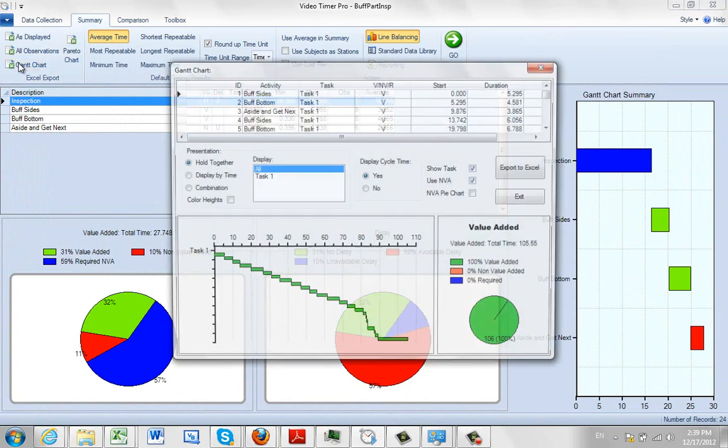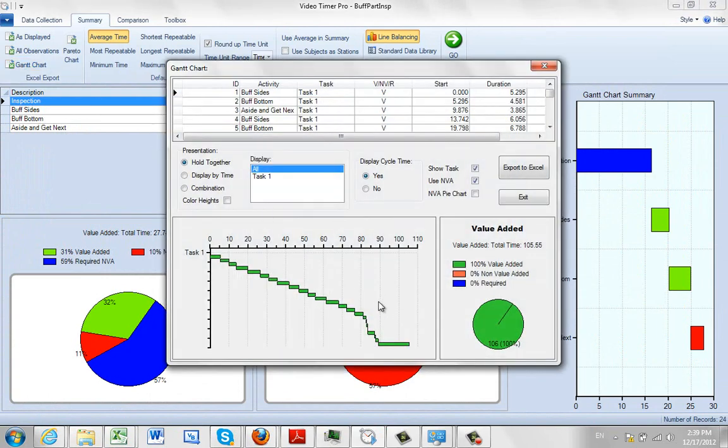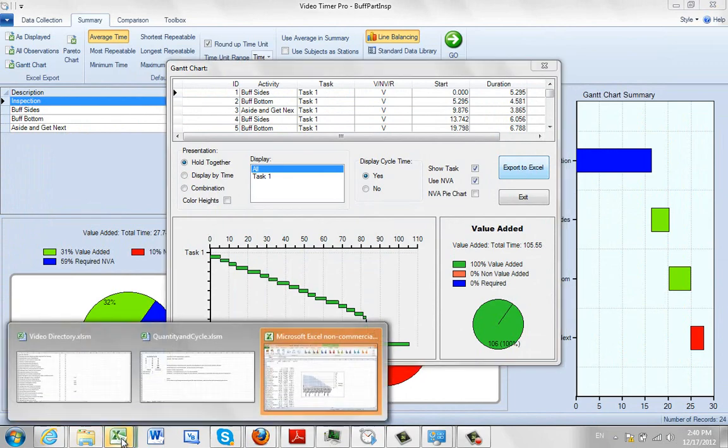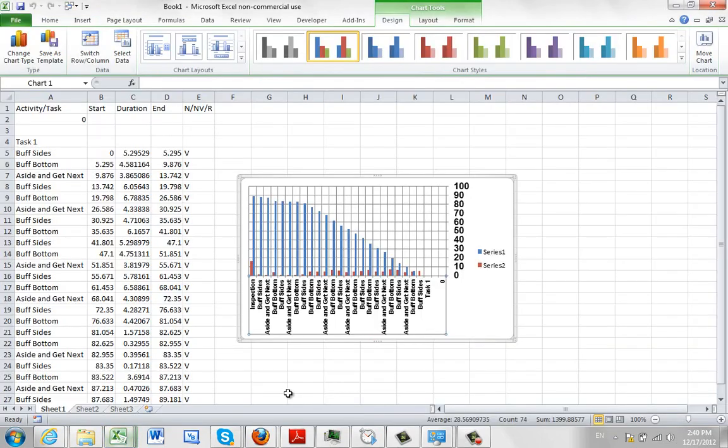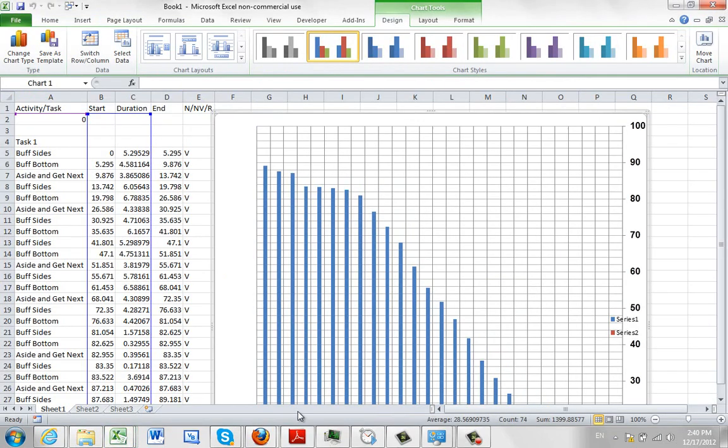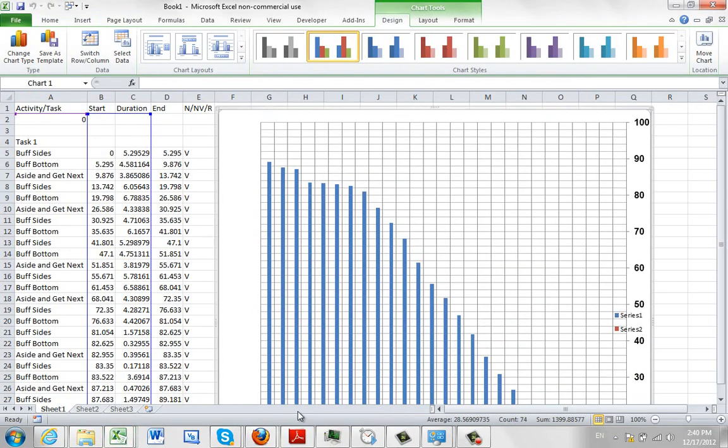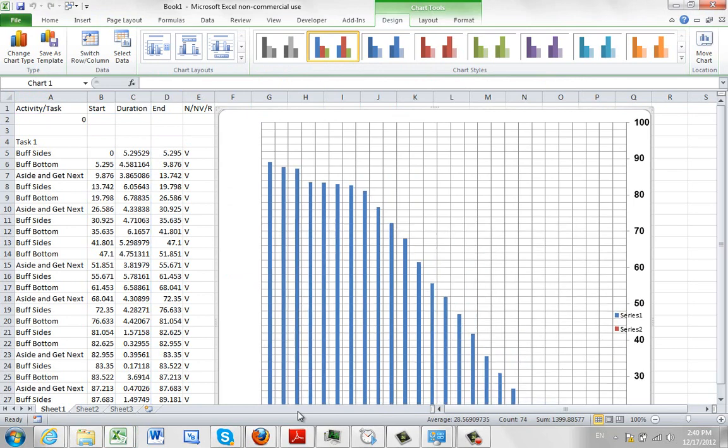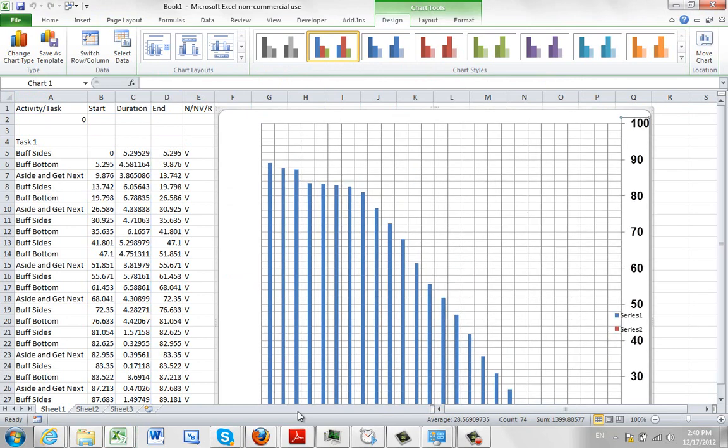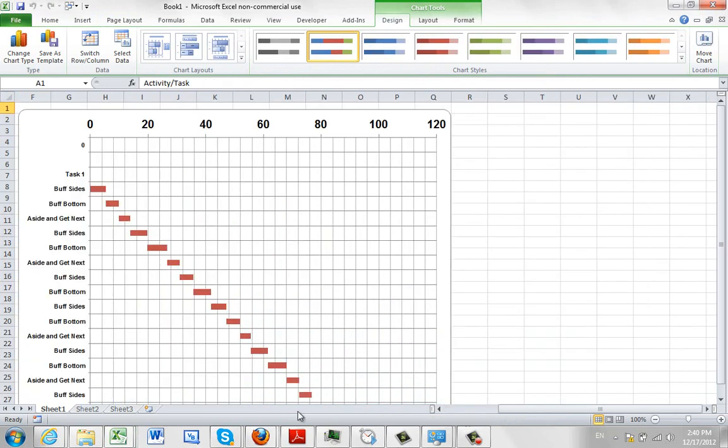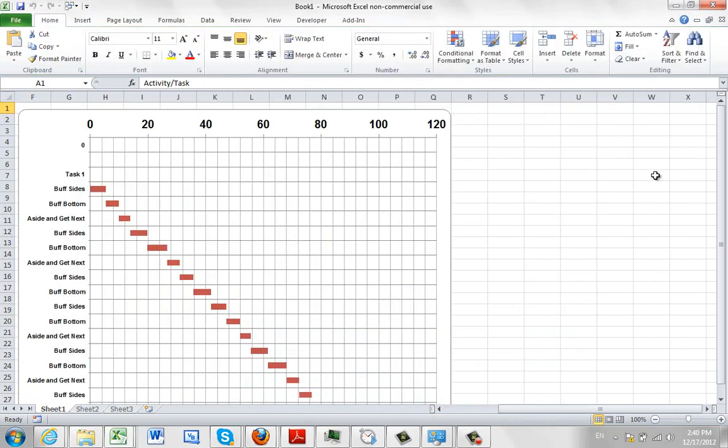You can send it to a Gantt chart. It puts it on the screen and then you can export it to Excel. This will take a few seconds to put it together here. You can see it thrown up here in the background. There's the information out there.